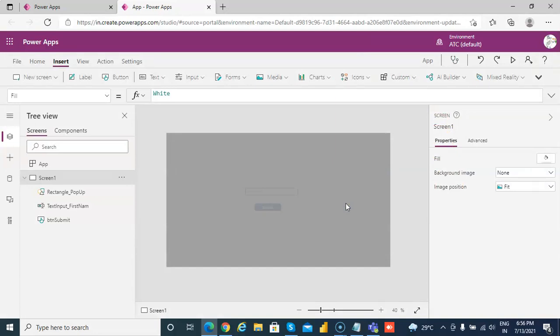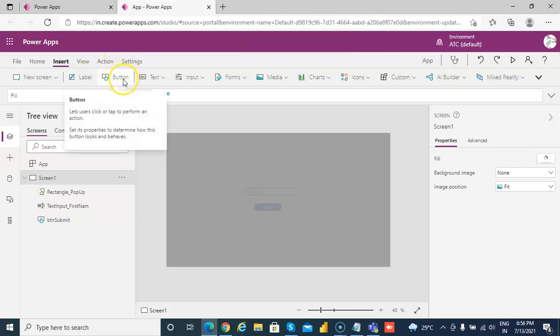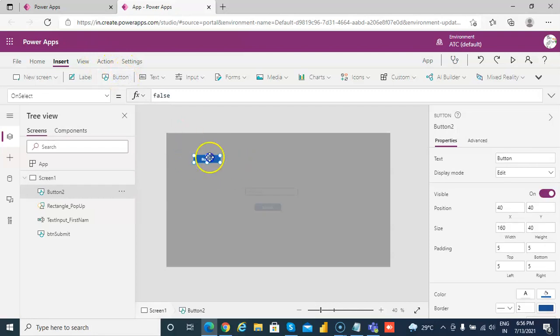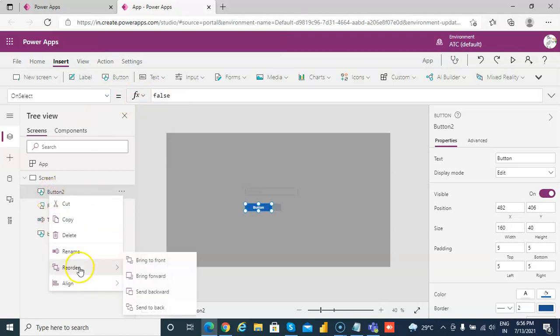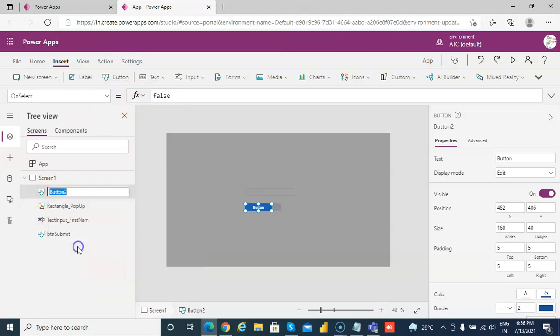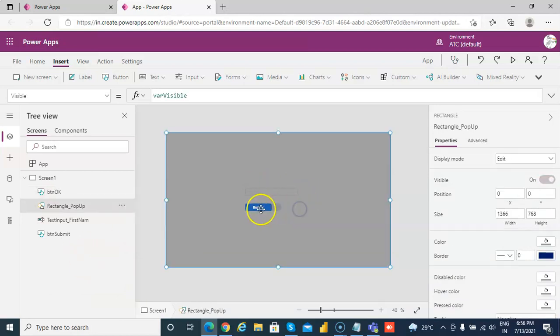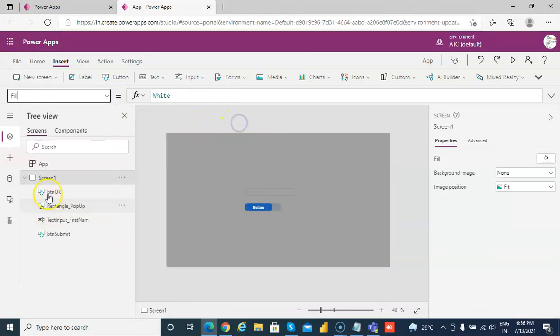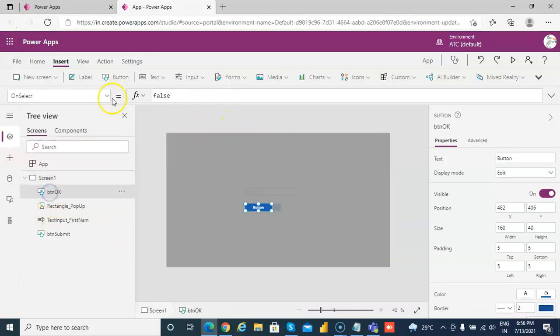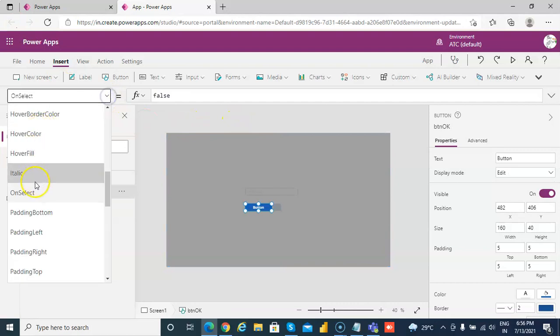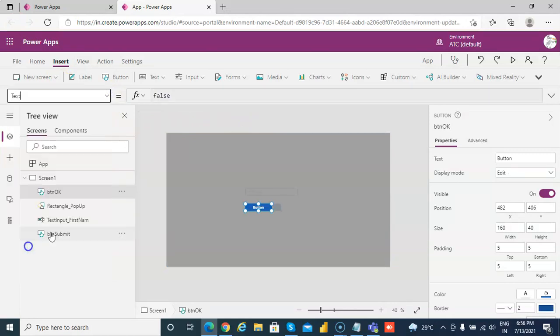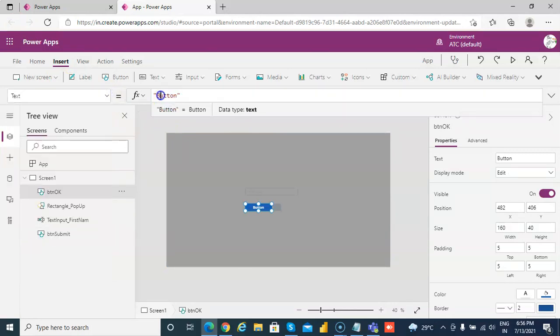Now we put a button, OK and cancel. So we insert button. This we call it as button OK and we make the text OK.